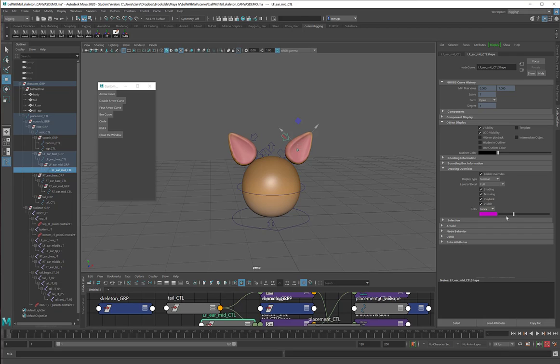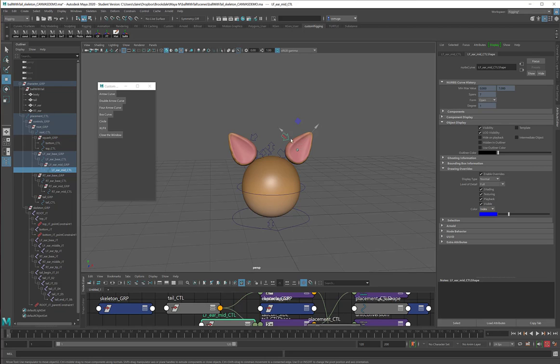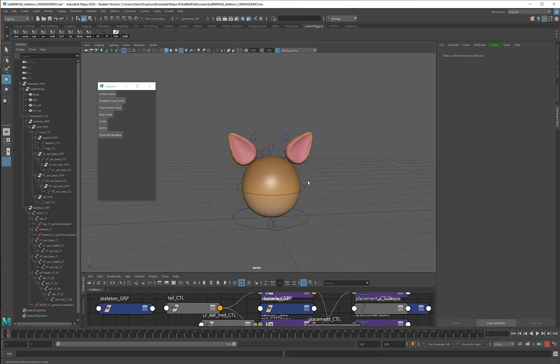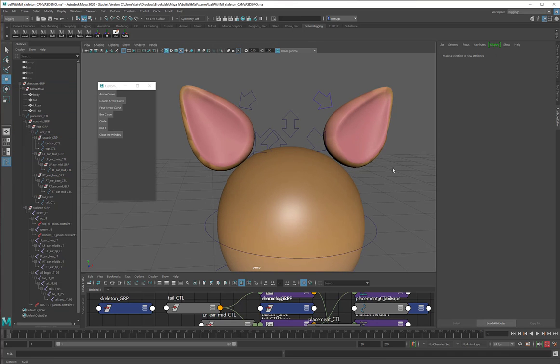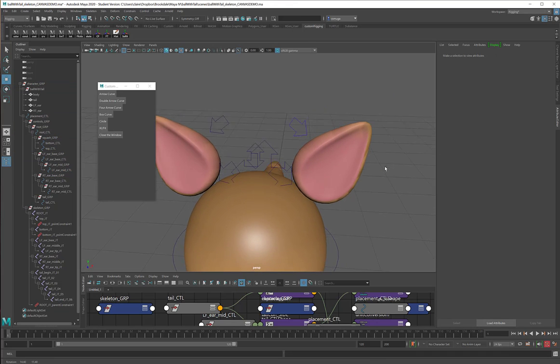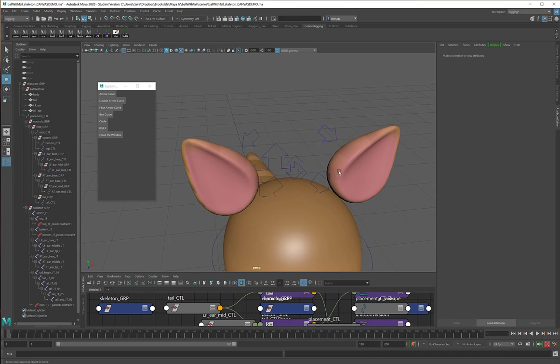And there are a few colors that are pretty standard for riggers. So, there's this lovely bright blue color, and generally anything that's on the left side of the body, I'm going to make this lovely bright blue. This does happen to be a left ear control, so I've turned it blue, and when I deselect it, you'll see that there it is, bright blue.